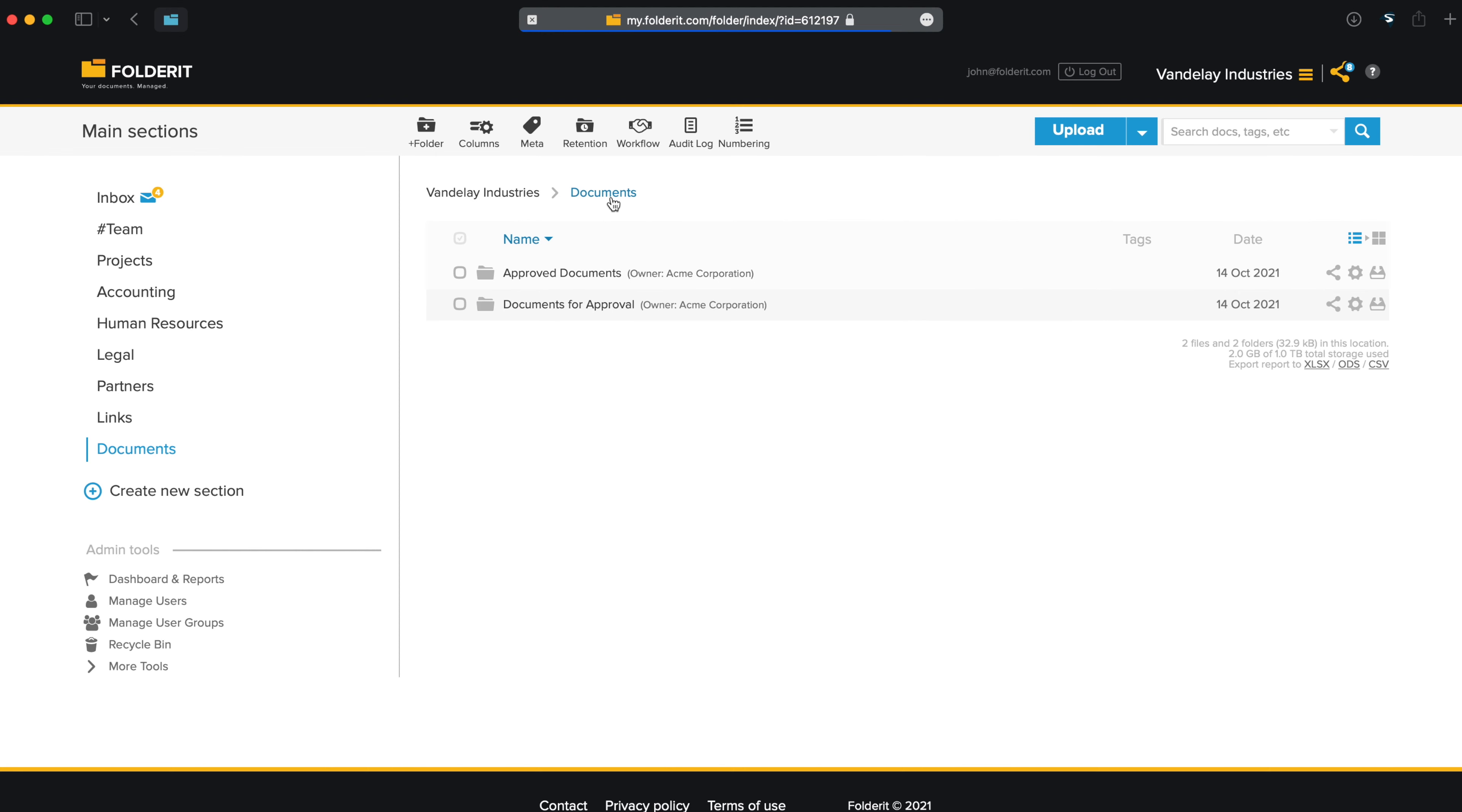When a document is fully approved, we want it to be automatically moved to another folder. Let's create two folders for this example, Documents for Approval and Approved Documents.